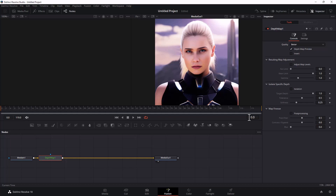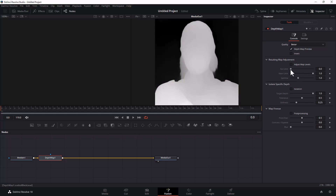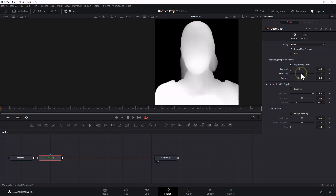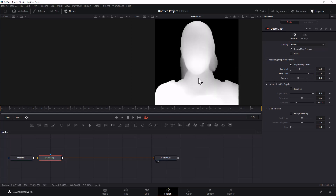I created that image with Stable Diffusion running on my PC. After exporting the depth map, please remember to adjust the image size to 512 by 512 pixels. DaVinci Resolve will export the image much larger than 512 by 512, and that will eventually stretch the Stable Diffusion image.